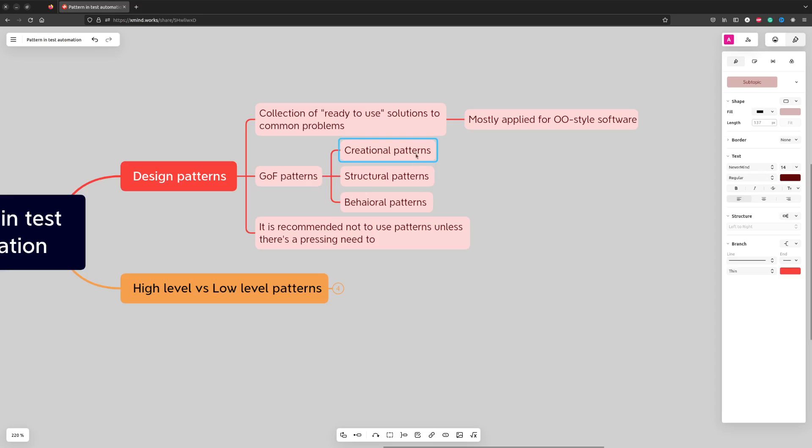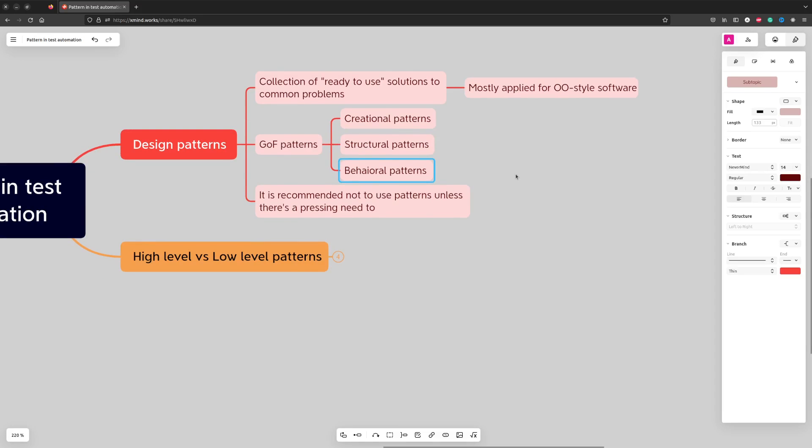Creational patterns: patterns helping to create new objects. Structural patterns: patterns addressing complex structures. And behavioral patterns: patterns focused on complex behaviors.